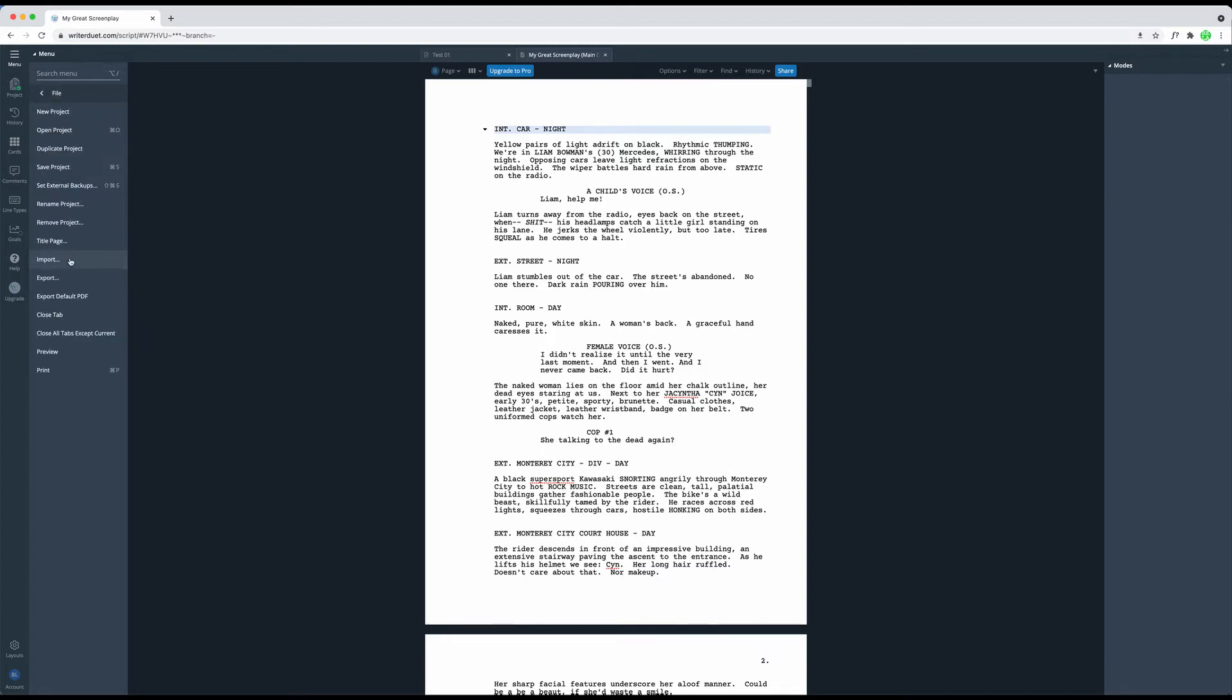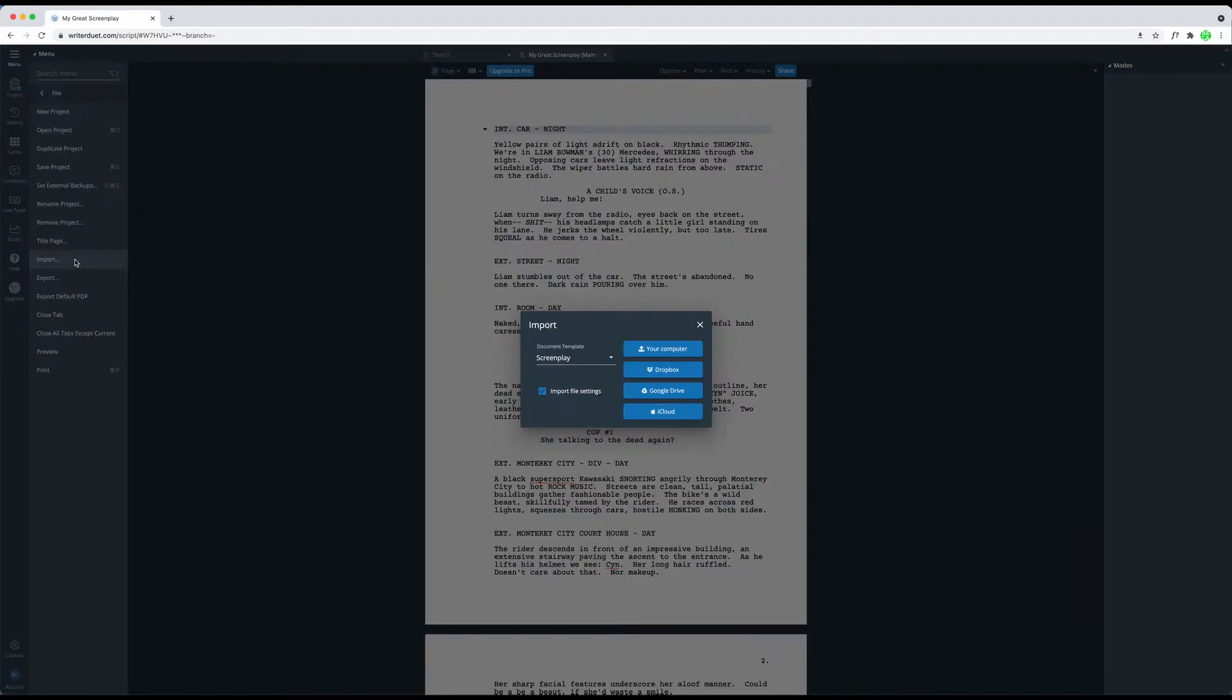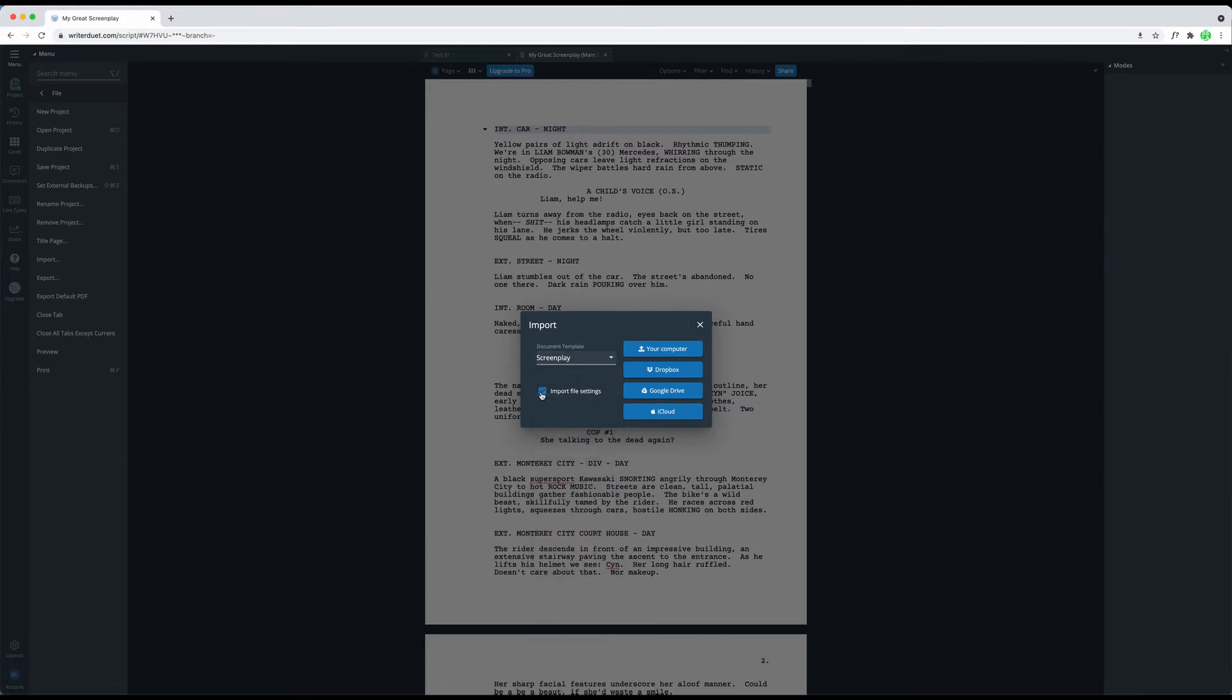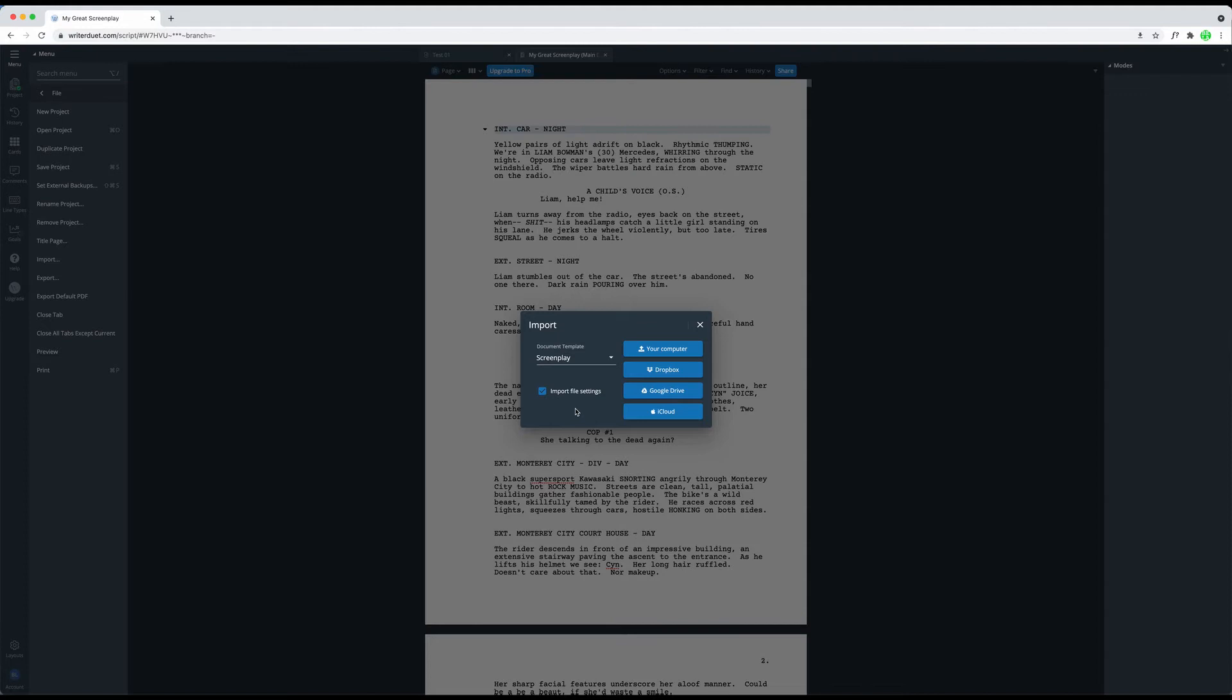Then you see this box that opens up and there you can choose first what kind of template inside of WriterDuet you want to use to import the content into. Then below that you can check whether you want to import file settings also. This is usually recommendable because it will respect the formatting of your original document where possible. But if something looks off, you can also try importing with this deactivated and see what it looks like.